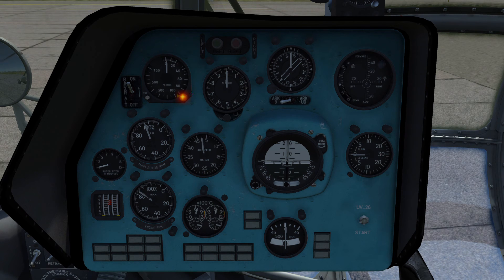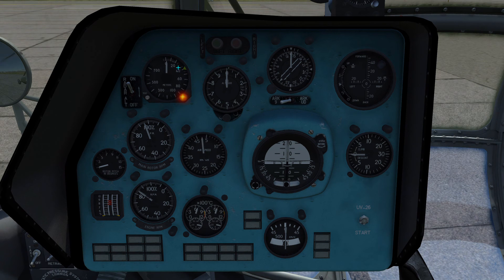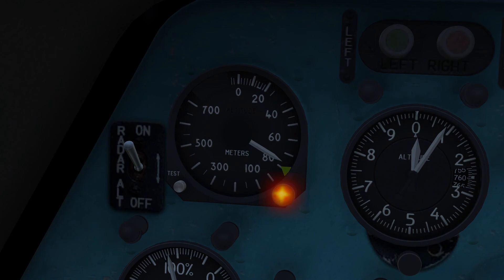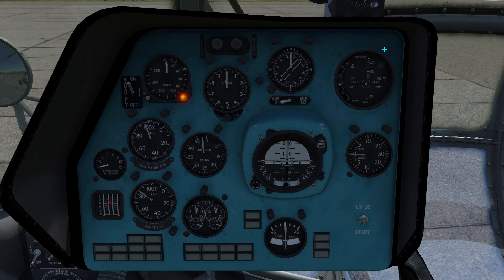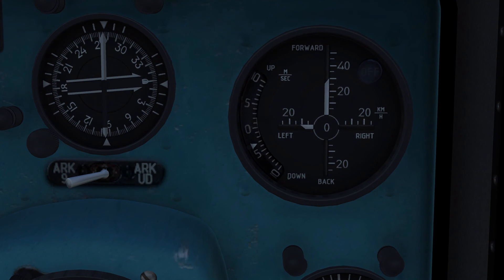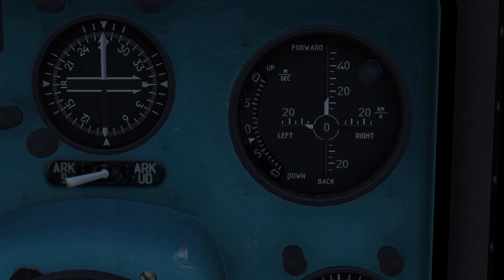First we have the radar altimeter. We have this knob where we can select a certain altitude, and if we go below that altitude we will get an audio and a visual warning. In order to gain hover position, we have the Doppler hover indicator on the left hand side indicating the vertical velocity, and on the right hand side indicating the direction which we are drifting away.